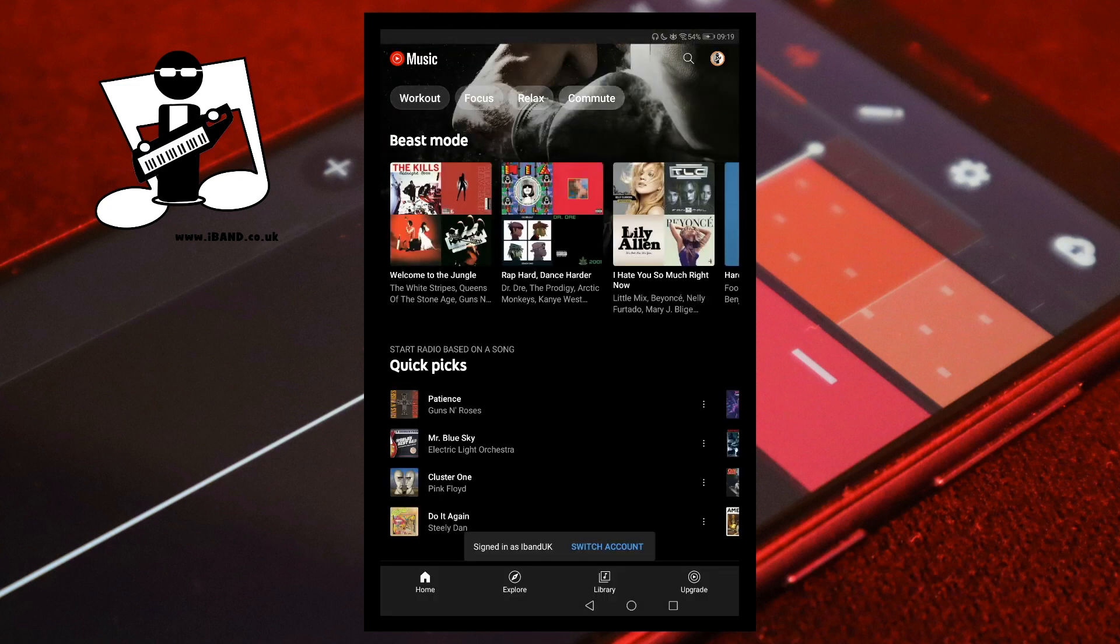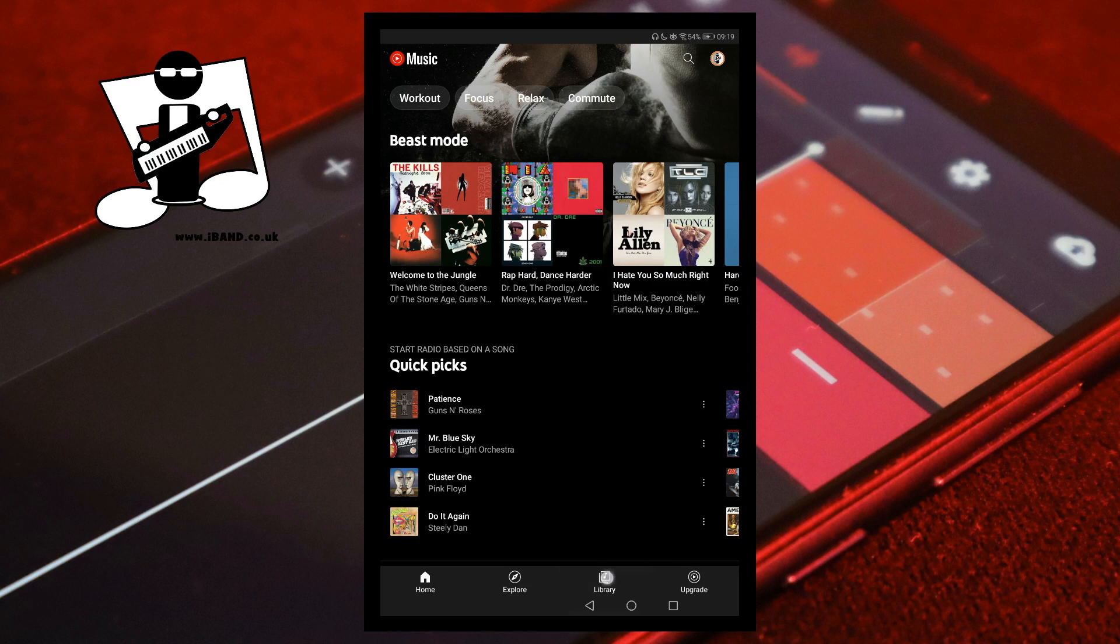At the bottom of the screen, tap on the Library icon. Then tap on Songs.